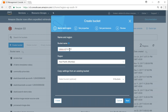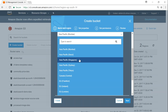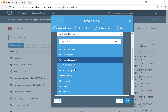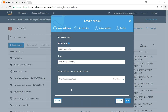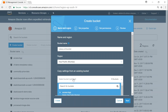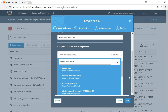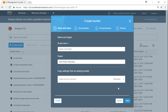Let's call it 'demo S3 bucket'. I'm choosing my region as Mumbai. I can choose any region — it just affects the latency when accessing the object. It also asks whether I want to copy settings from an existing bucket, which is useful if you've already configured permissions for a bucket. I don't want to do that, so I'll click 'Next'.